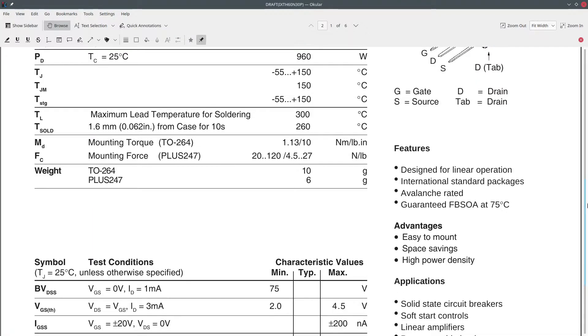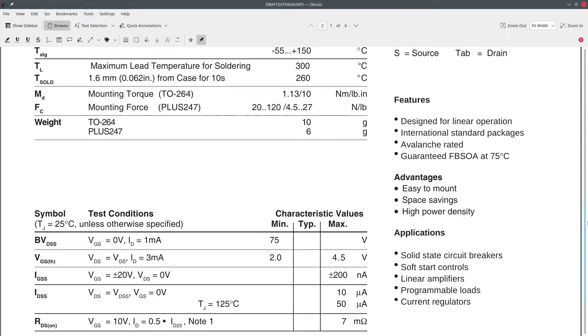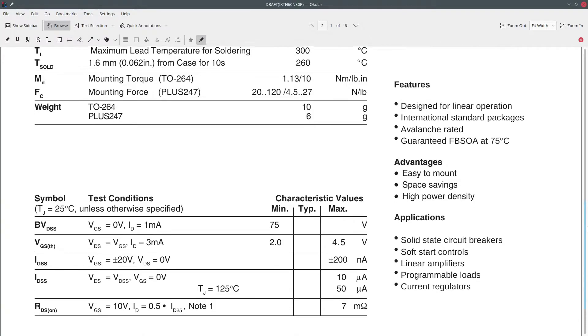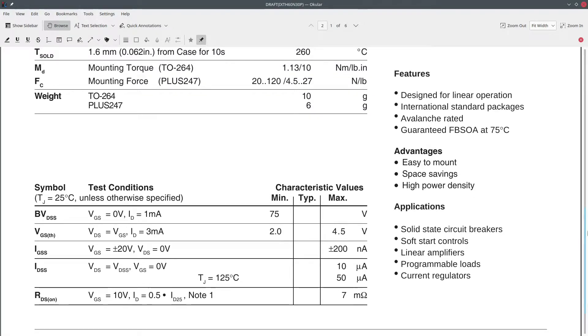And the datasheet actually says designed for linear operations, and the magic words, programmable loads. That's worth a couple of dollars right there.